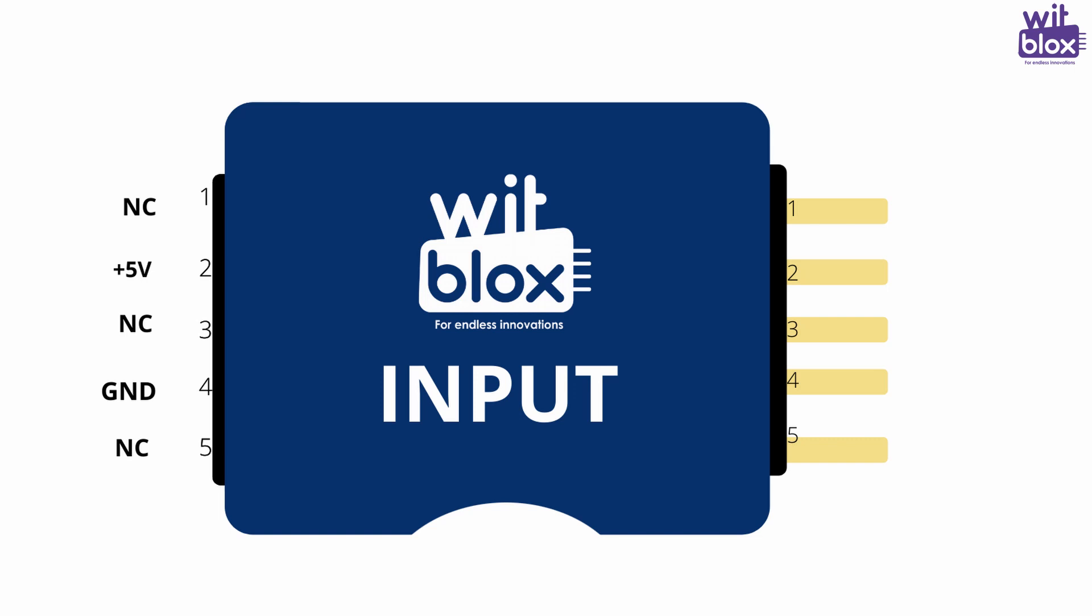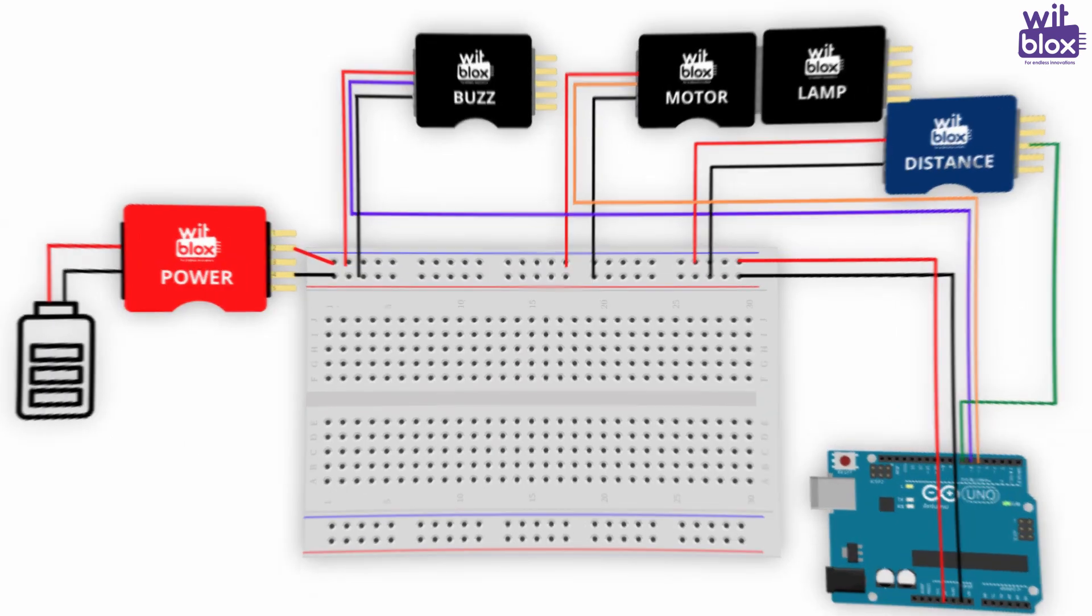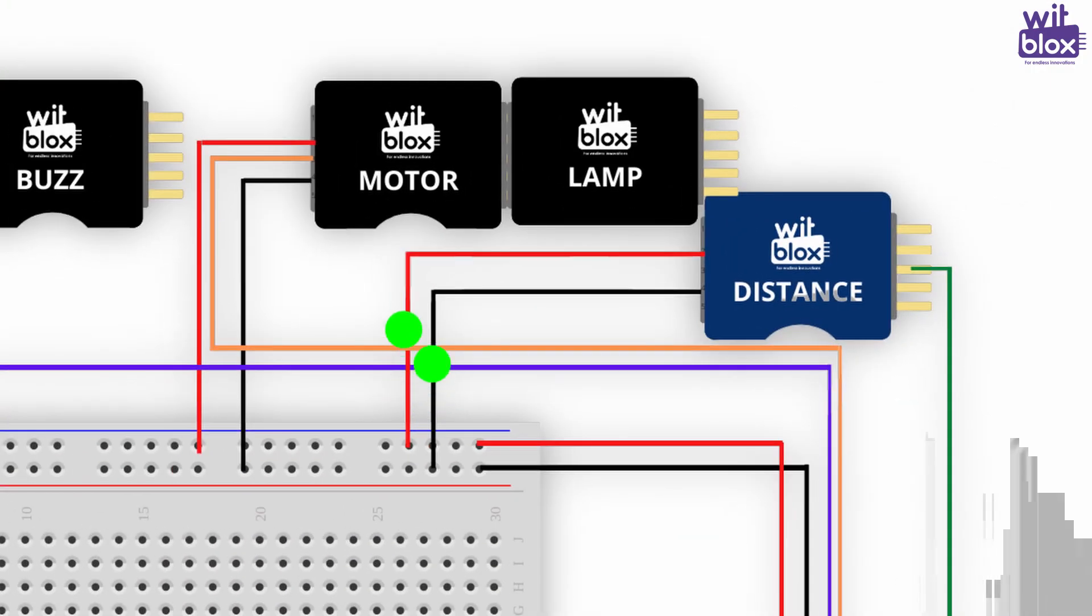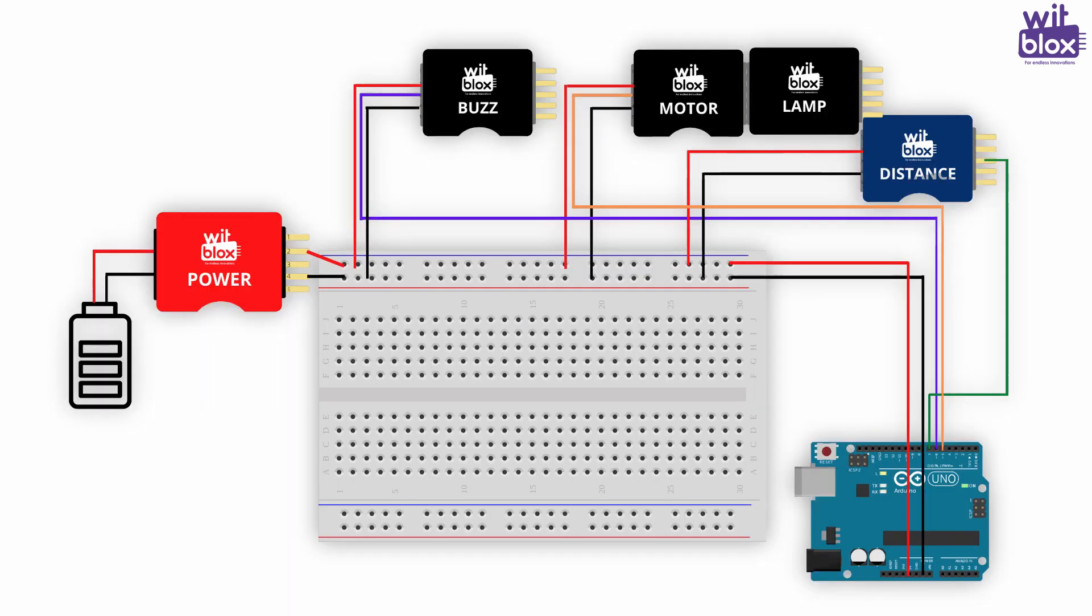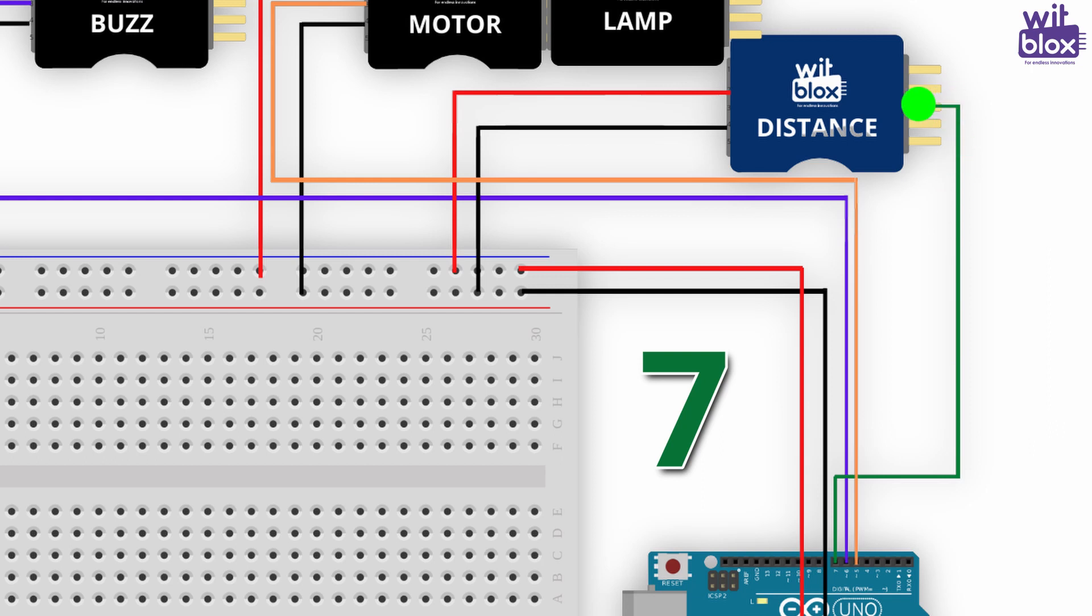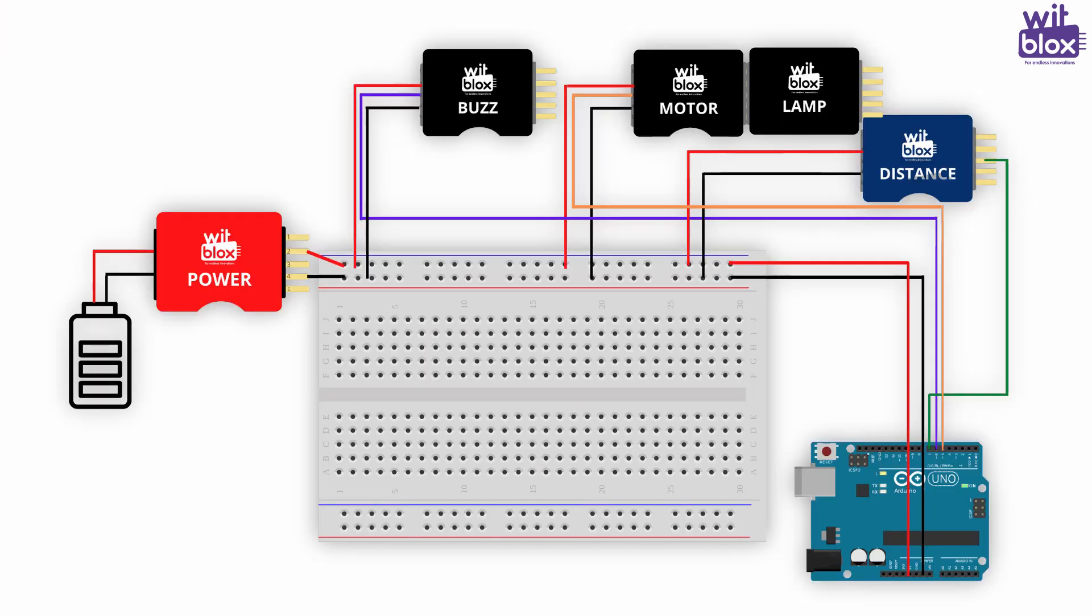Now, let's have a look at our input blocks, the distance block. In the left end, we have not connected, plus 5 volts, not connected, ground and not connected. In the right, we have analog out, plus 5 volts, digital out, ground and not connected. We will connect VCC and ground of breadboard to plus 5 and ground of distance block and connect Pin 7 of Arduino to the digital out of distance block. Have a look at the circuit diagram very carefully. Now, connect your Arduino and let's start coding.